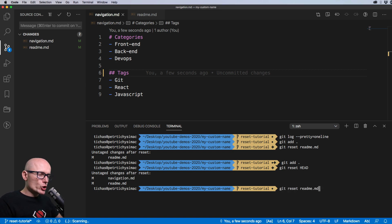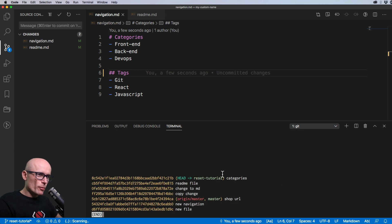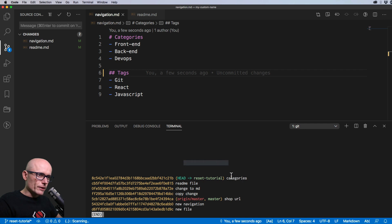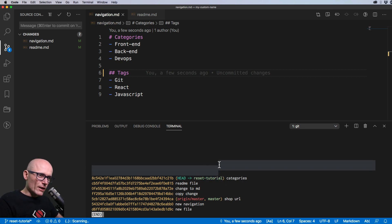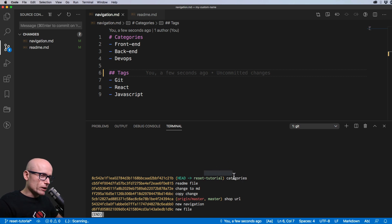Imagine that all your changes in the working directory sit on top of the latest commit. They move into the staging area and then become a new commit when you commit. So changes go: unstaged → staged → new commit, and the HEAD pointer moves to that new commit. By specifying `git reset HEAD` we've removed the changes from the staged area and moved them back to unstaged.